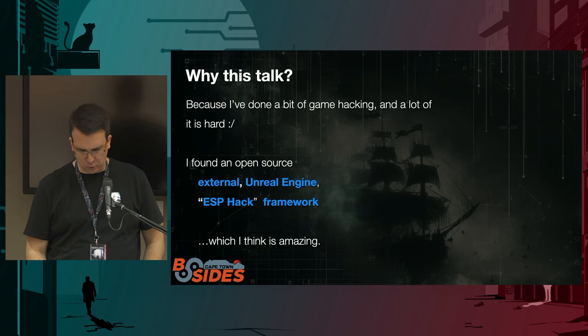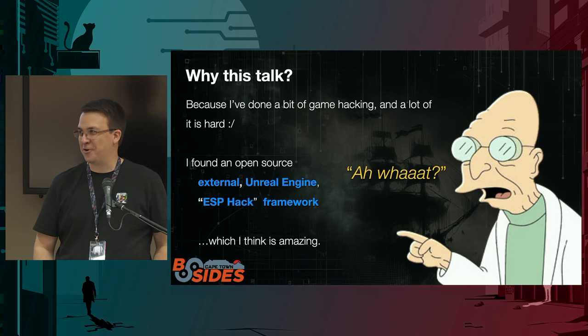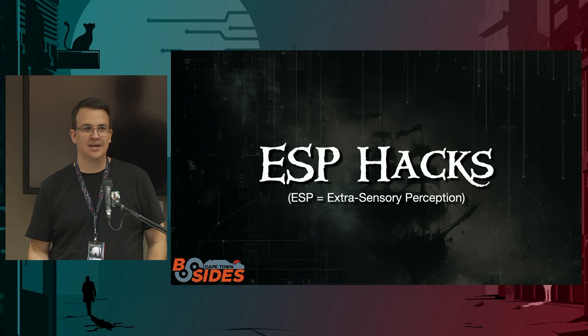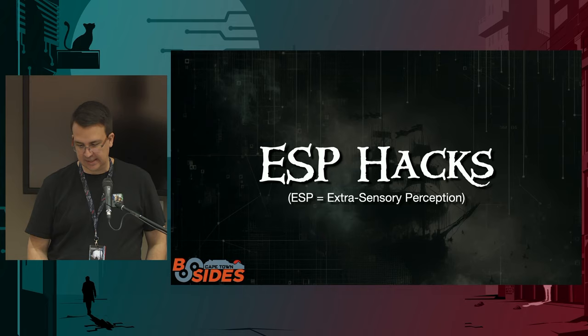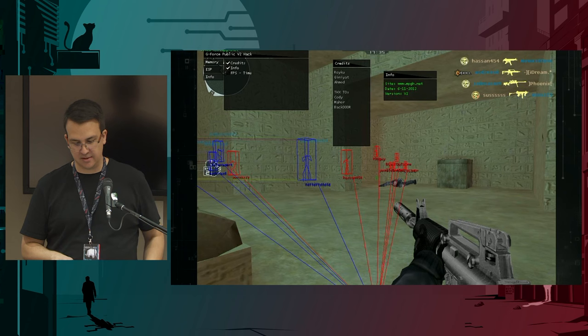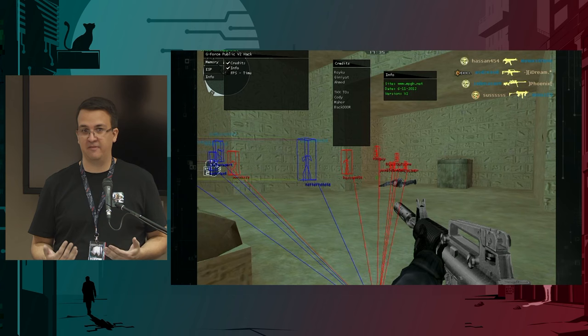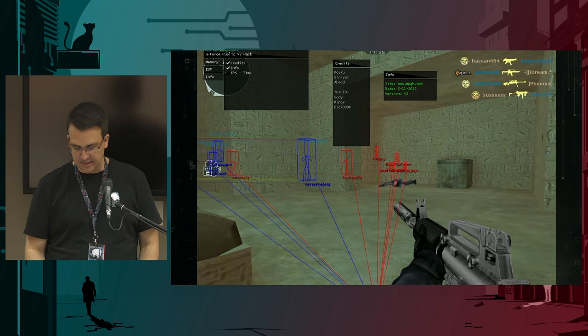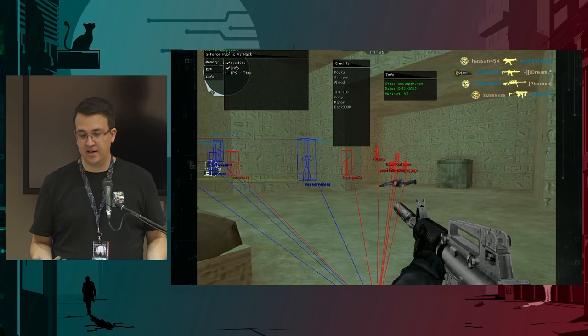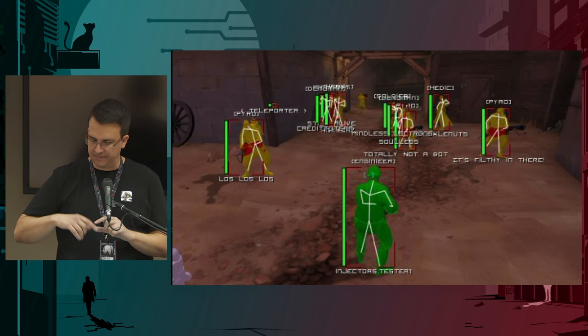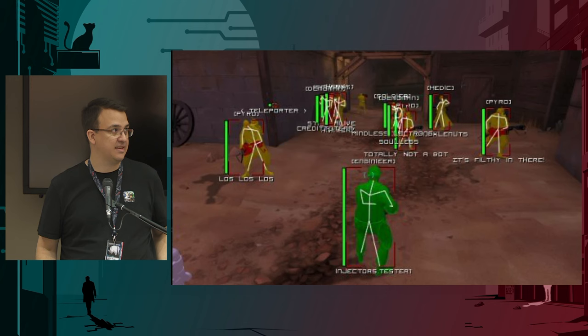You might not know what an ESP hack is — extra-sensory perception. The general idea is it tells you stuff about or in or around the game that you wouldn't normally know. They often look something like this: you can see blue boxes and blue wire skeletons — those are the player's teammates. The red ones are the enemies. None of them would normally be visible, but this hack allows the player to see beyond what the game intended, including other players' names, weapons, and remaining health.